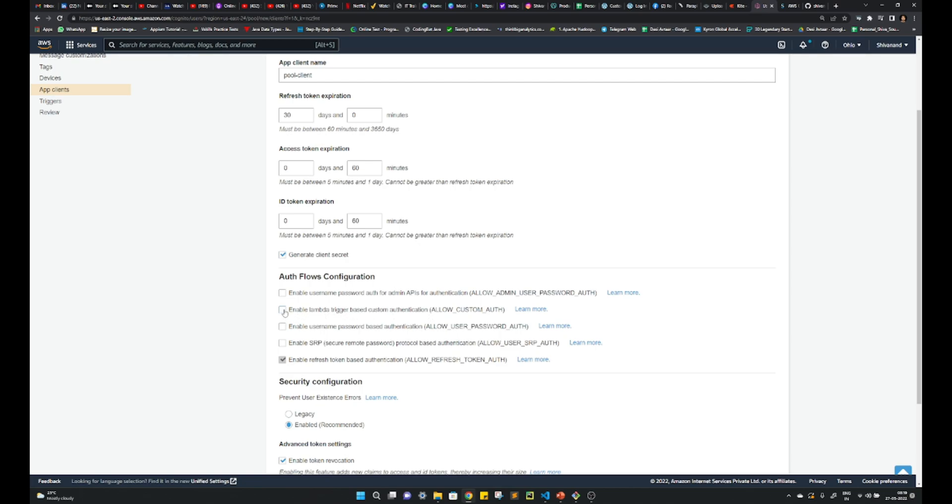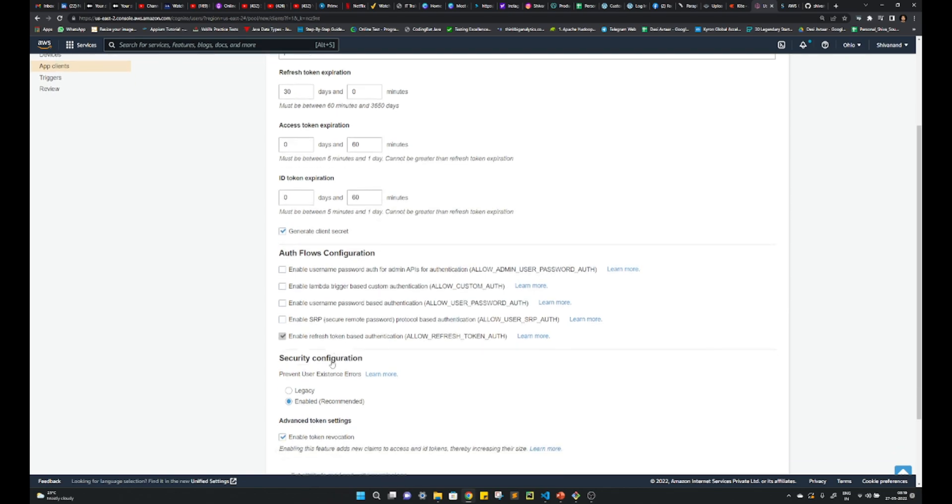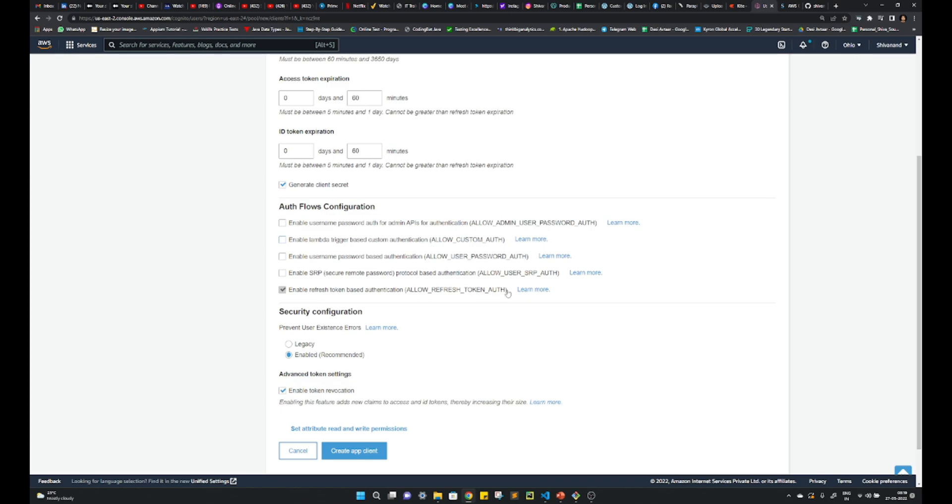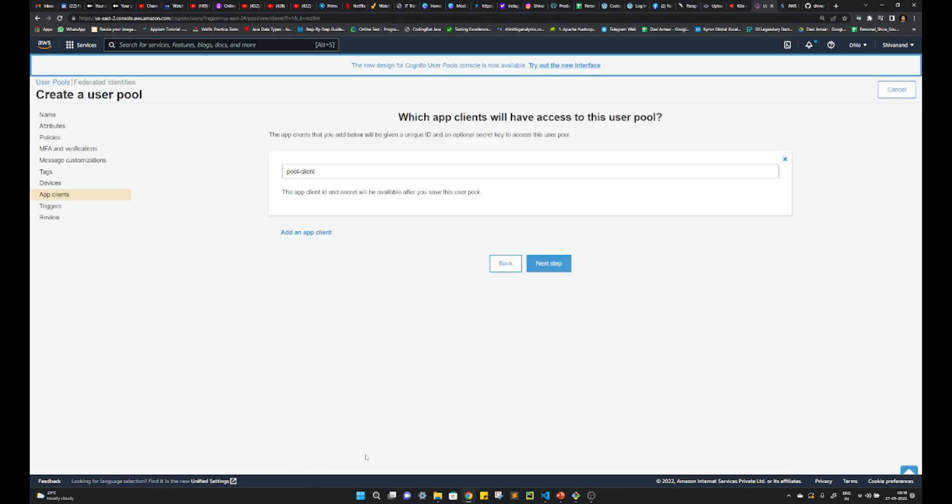So I don't need this. I don't need this also. I just need to refresh this and whatever you require. Suppose you want to require all or custom authentication, allow user password auth and anything. I don't need it. I just want my token to be refreshed. Okay, create it.